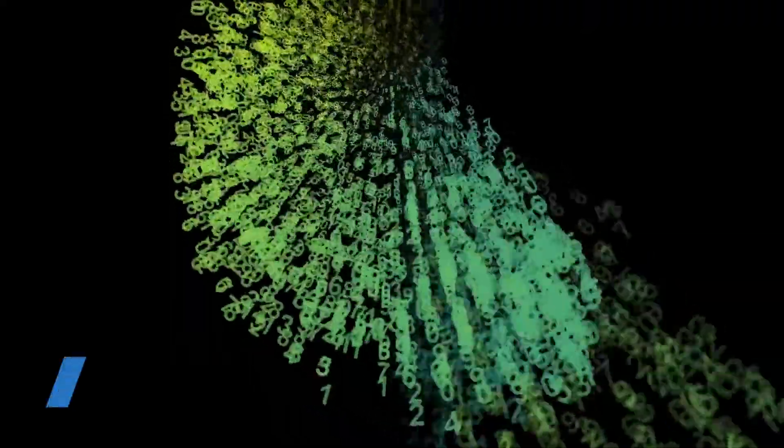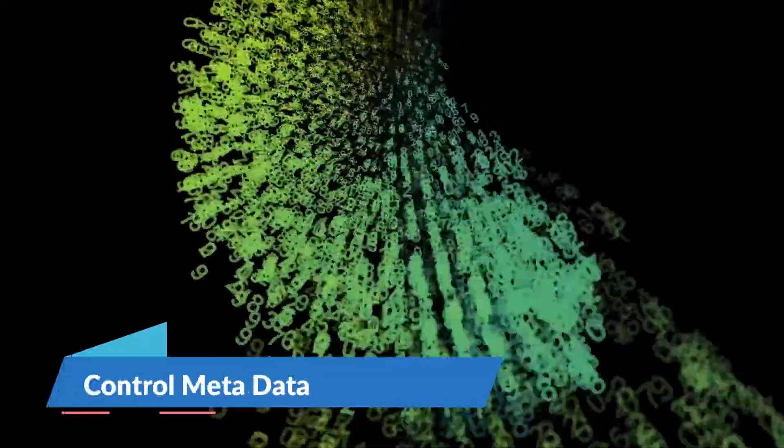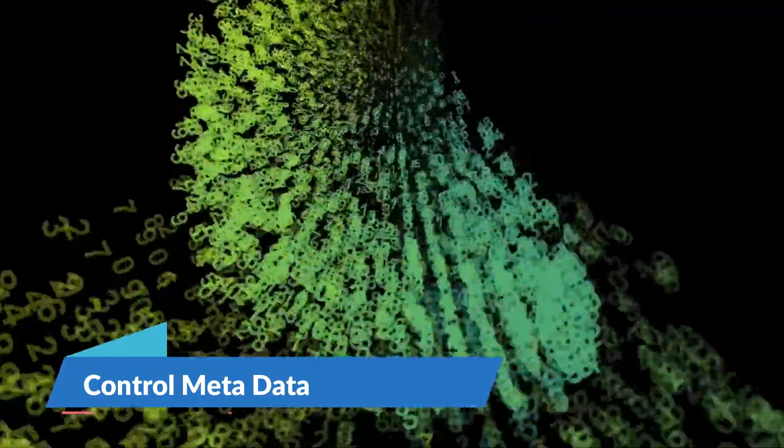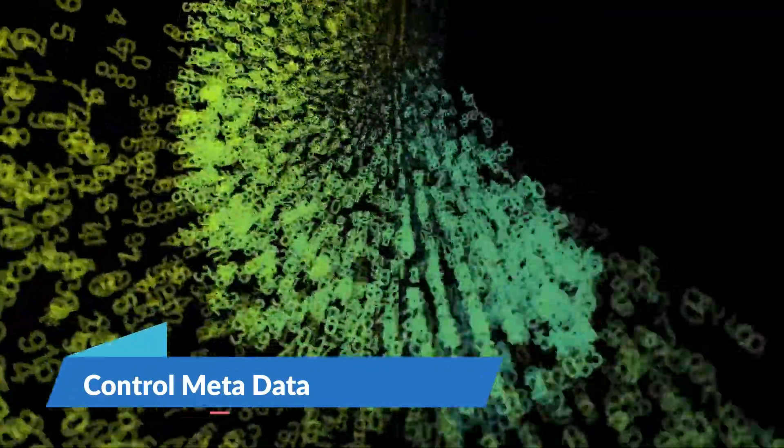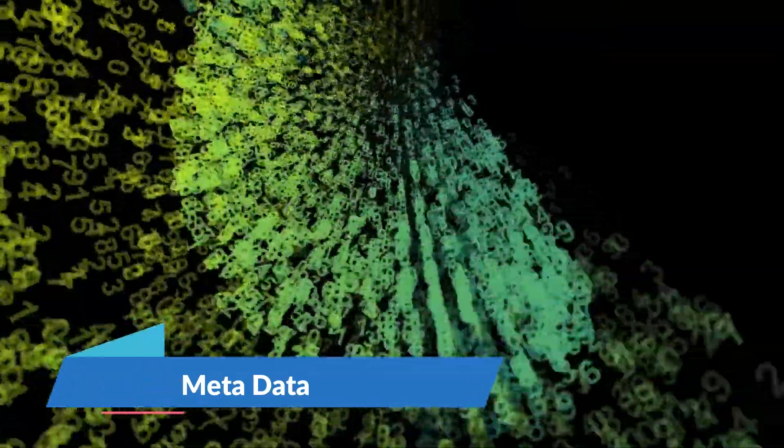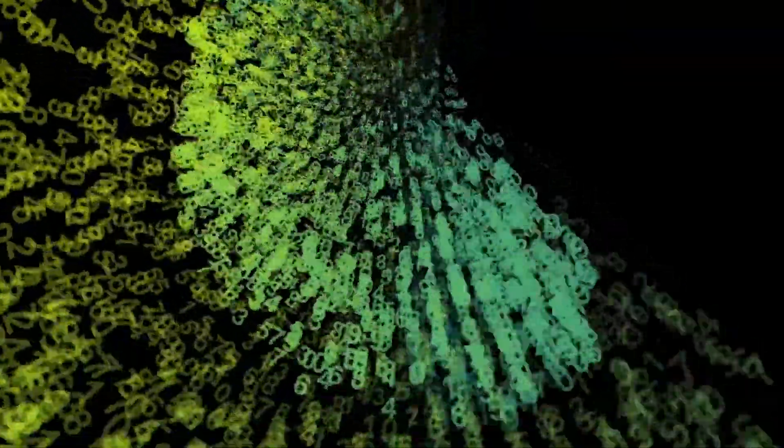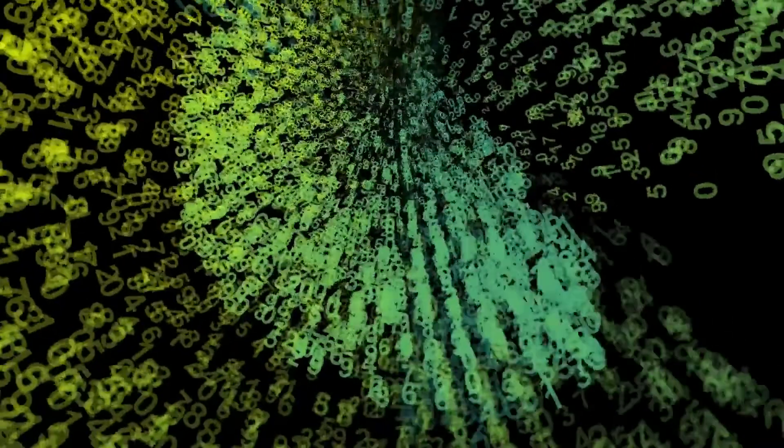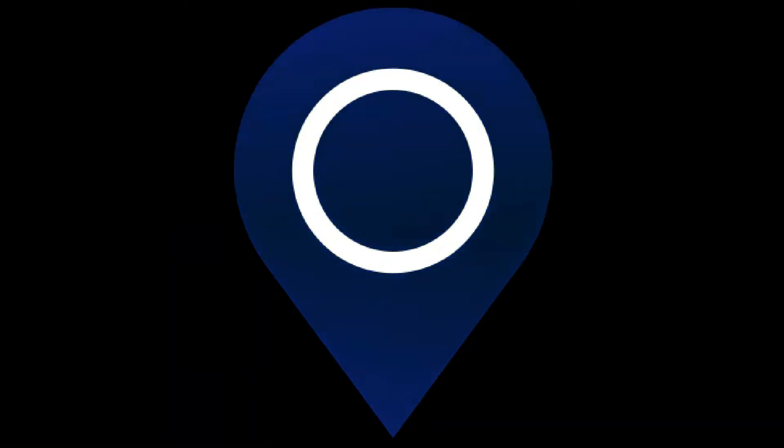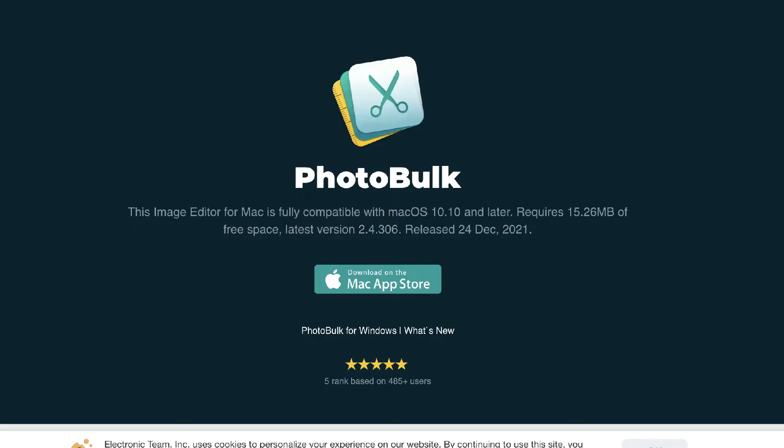You can also control all of the metadata that might be included or not included in your processed photos. So if you don't want to have that out there, maybe you want to remove things like location data before you share them or post them online. You can do that with this app. It has a lot of really great little features and options.